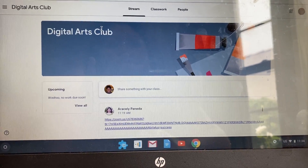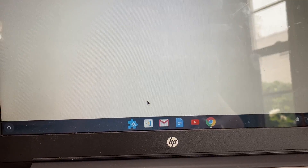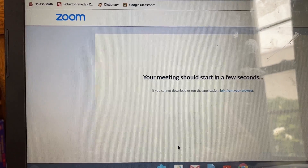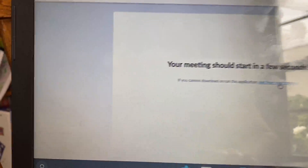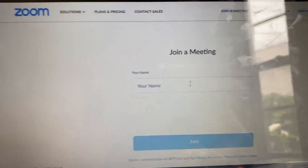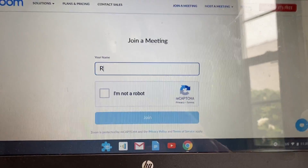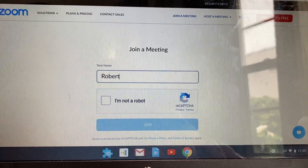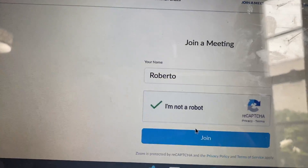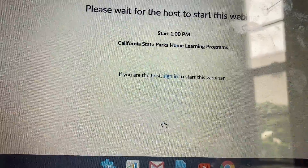Students, this is how to log into today's field trip. Click on the link and it will open a new page. You're going to join from your browser, then type your name, click 'I am not a robot,' and press join.